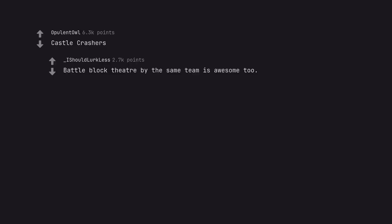Castle Crashers. Battle Block Theater by the same team is awesome too.